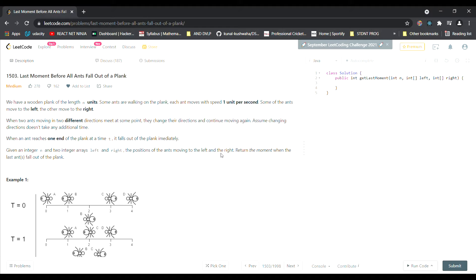Hey guys, welcome to another video. Today I'll be solving question number 1503 on LeetCode: 'Last Moment Before All Ants Fall Out of a Plank.' It's a medium problem, but trust me — once you see the code you won't believe your eyes. The solution is very simple; the only thing is the logic behind it. If you get the logic, the code is literally nothing — just two lines.